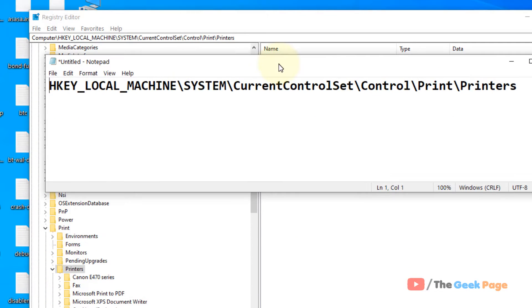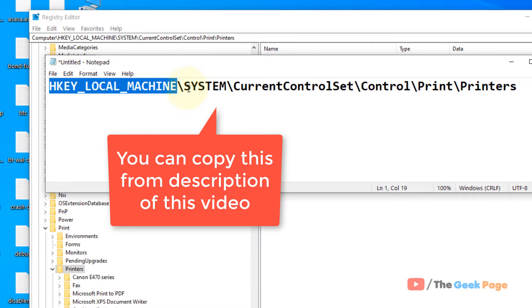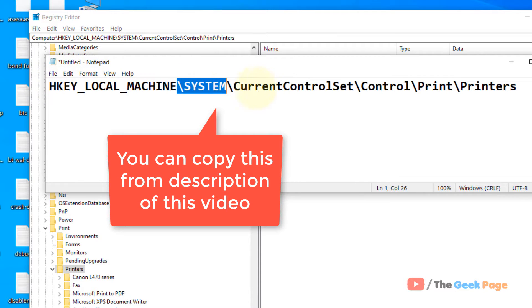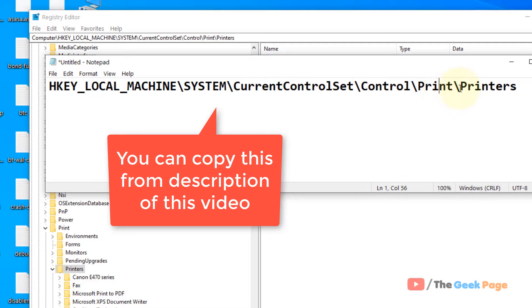Now go to the following location: HKEY_LOCAL_MACHINE, System, CurrentControlSet, Control, Print, Printers.